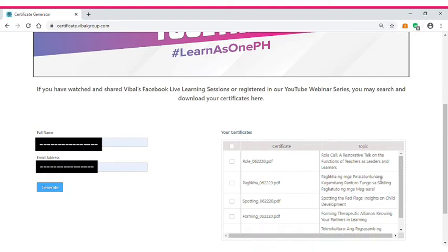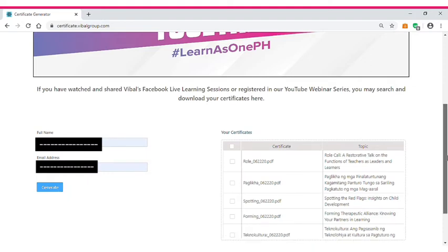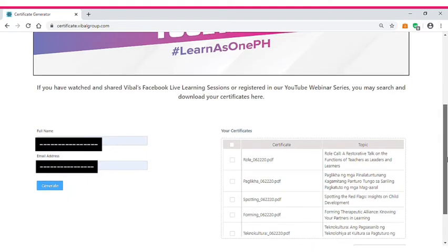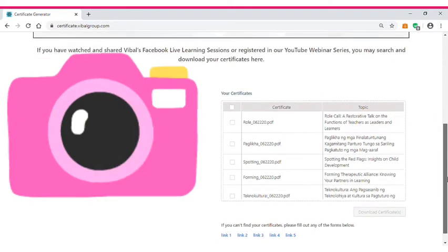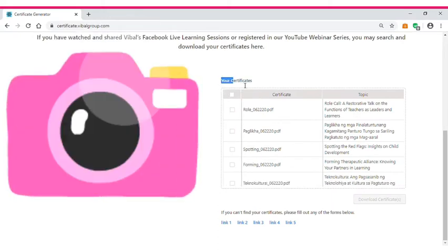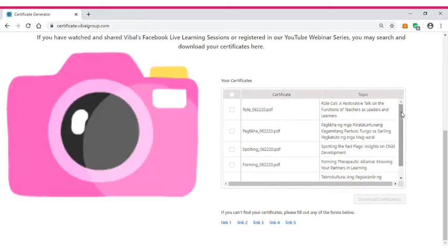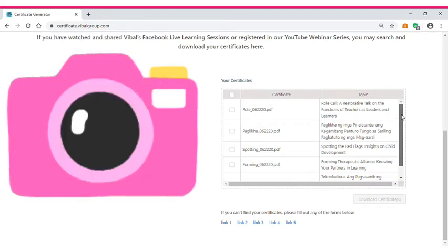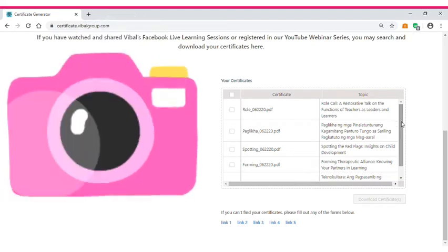As you can see, you can scroll down and you can see your certificates here. I have here the webinars I attended from the VALVE group.